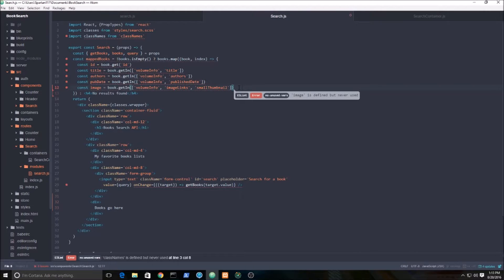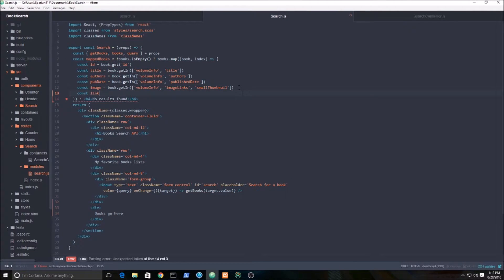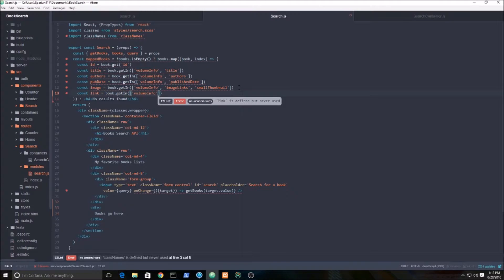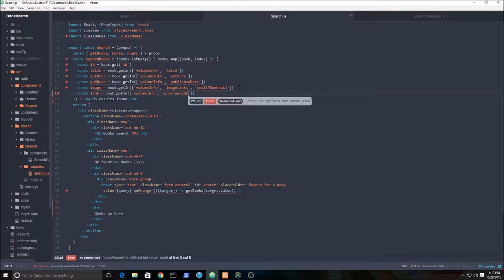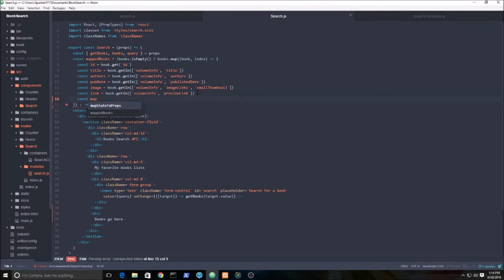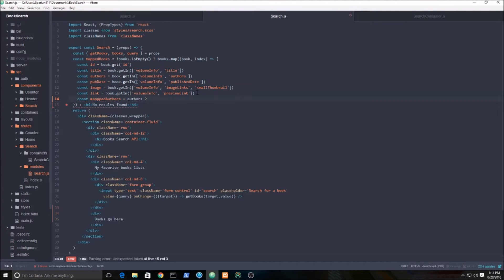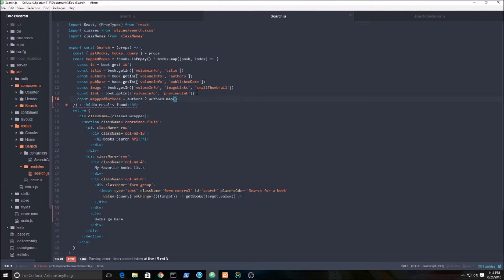Let's grab a link because I want to wrap that image in a link. We're going to go book.getIn volume info and it is called preview link. Now I need to map those authors to a new array. So mapped authors equals - first I need to check the existence of authors, so if there's any authors at all. Sometimes it returns a blank array, I've seen it happen before with this API. We're going to go map, then author.